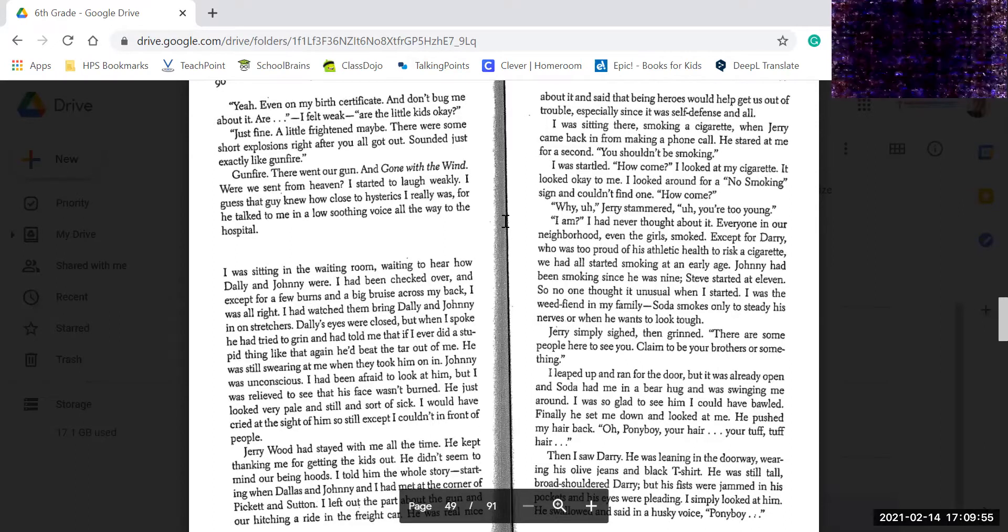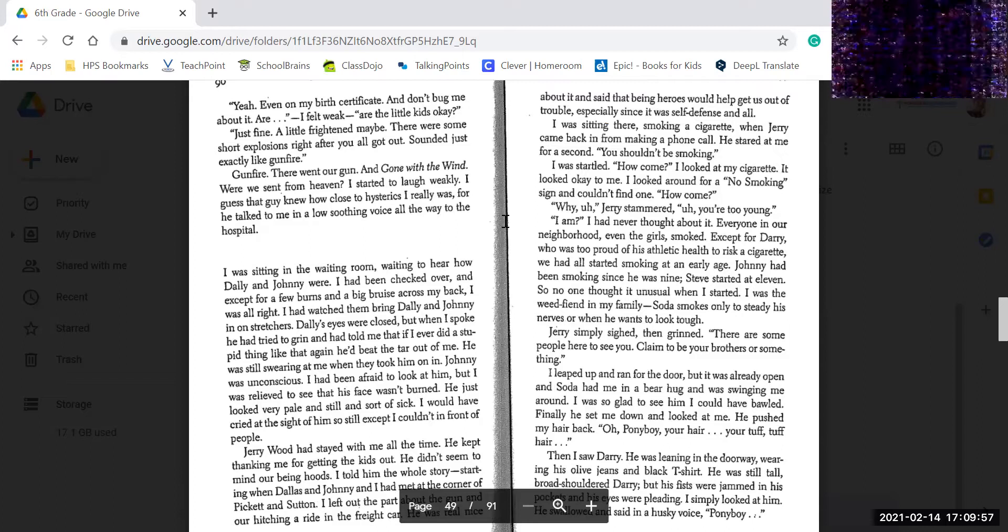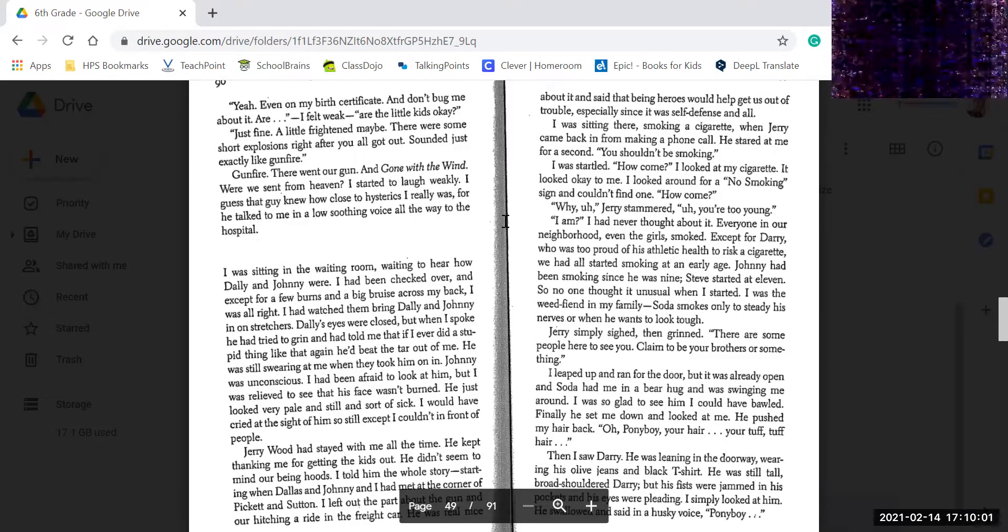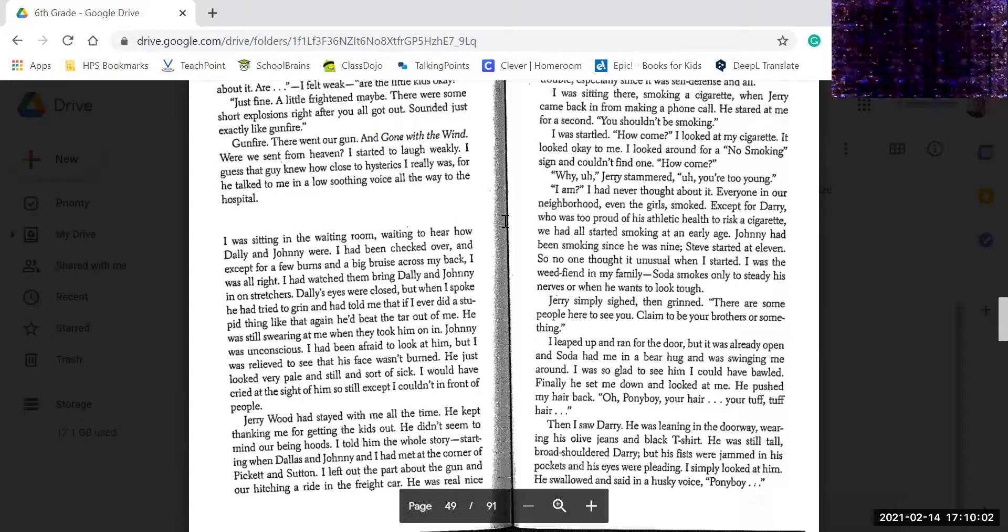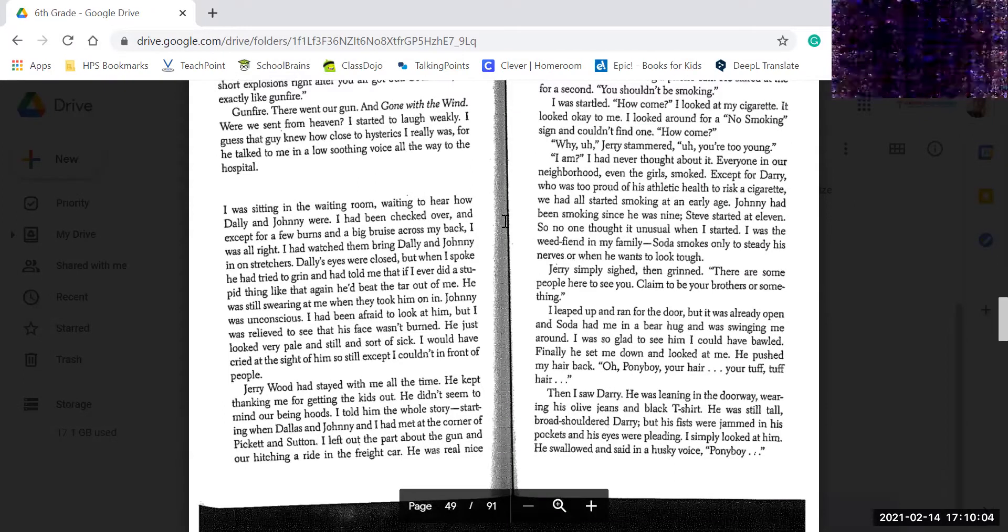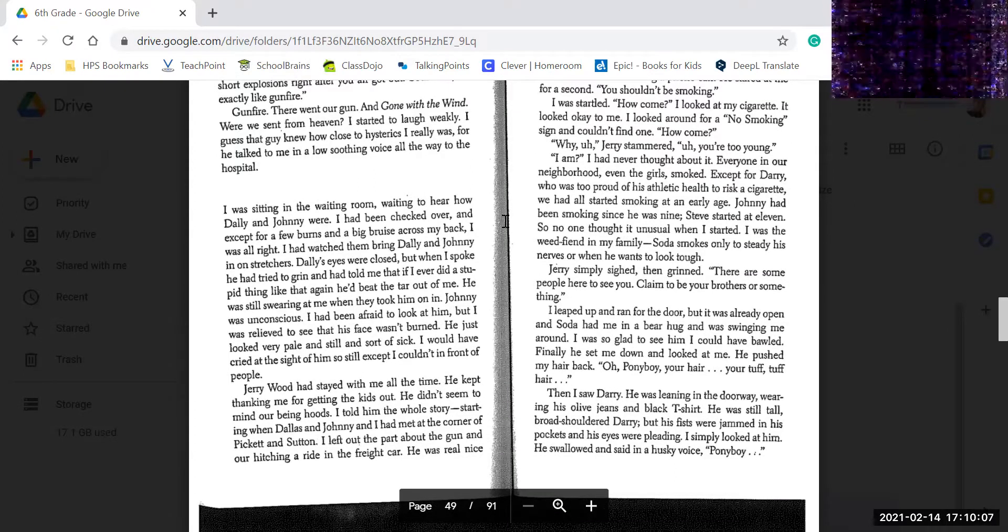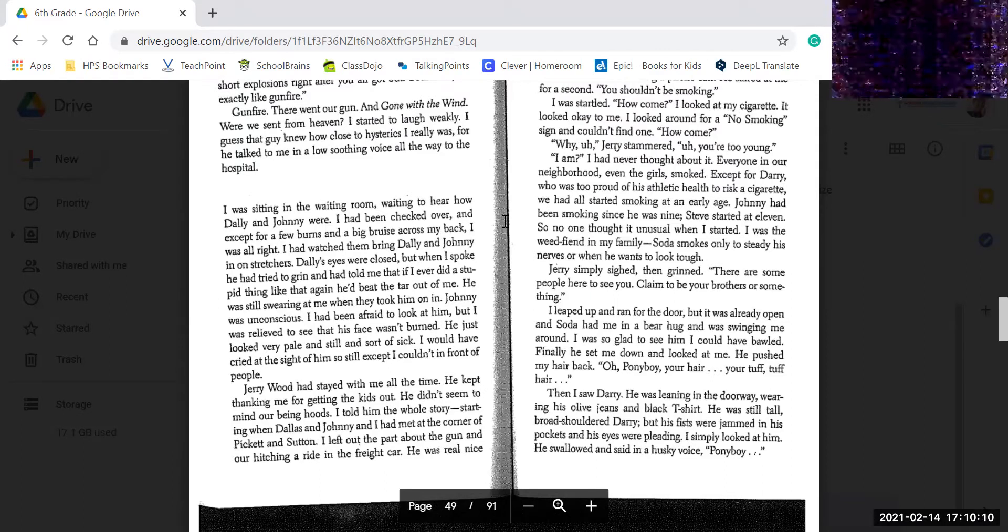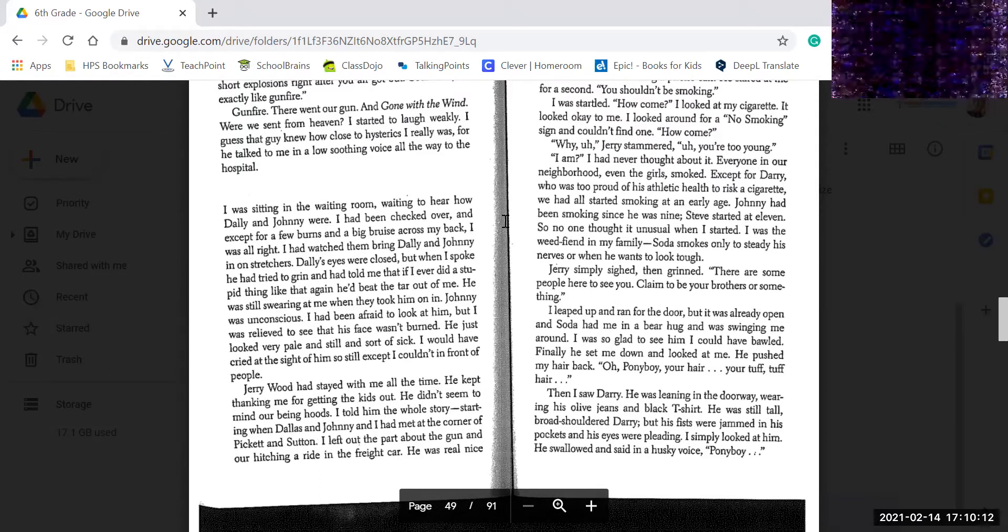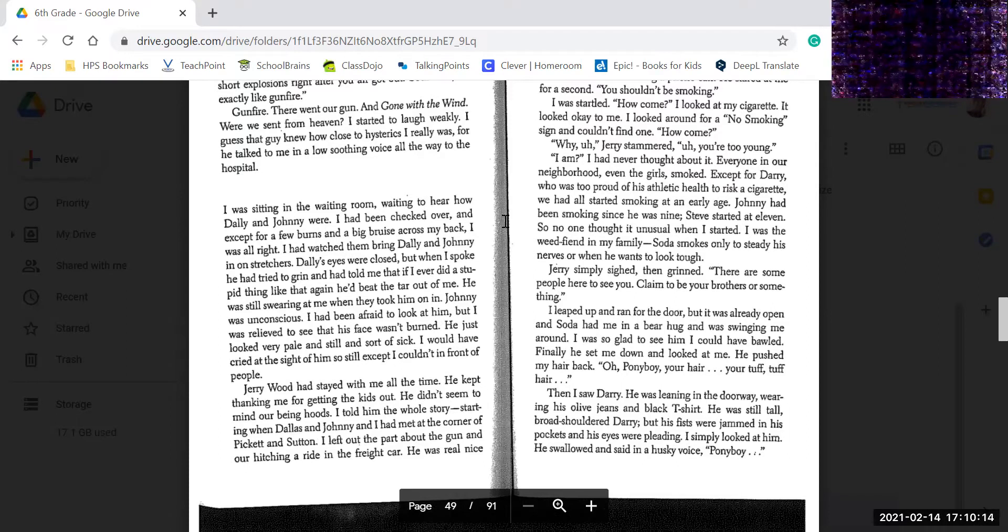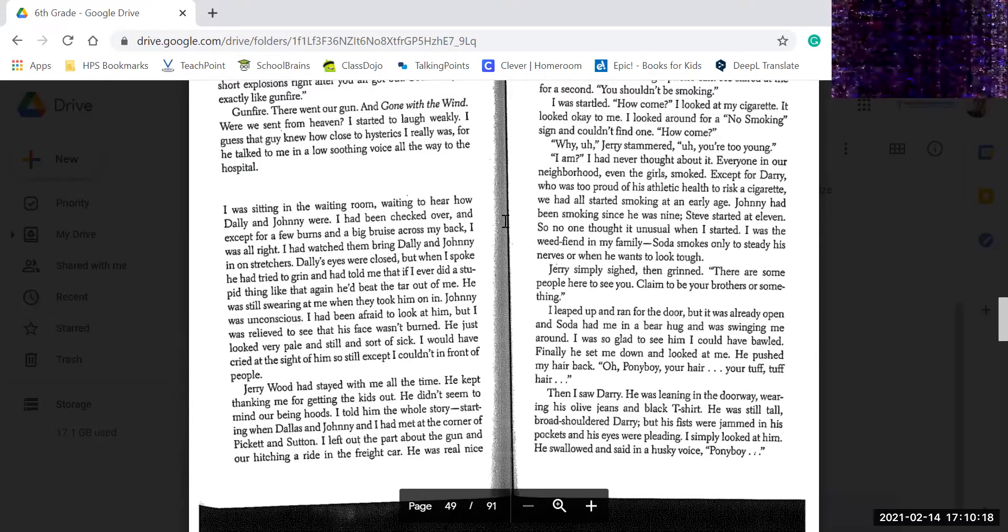I was sitting there smoking a cigarette when Jerry came back from making a phone call. He stared at me for a second. You shouldn't be smoking. I startled. How come? I looked at the cigarette. It looked okay. I looked around for a no smoking sign, couldn't find one. How come? Well, Jerry stammered, well, you're too young. I am. I never thought about it.